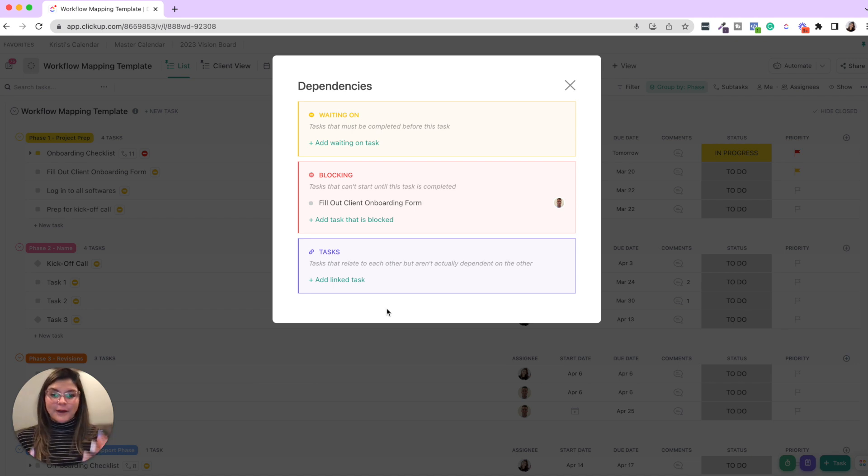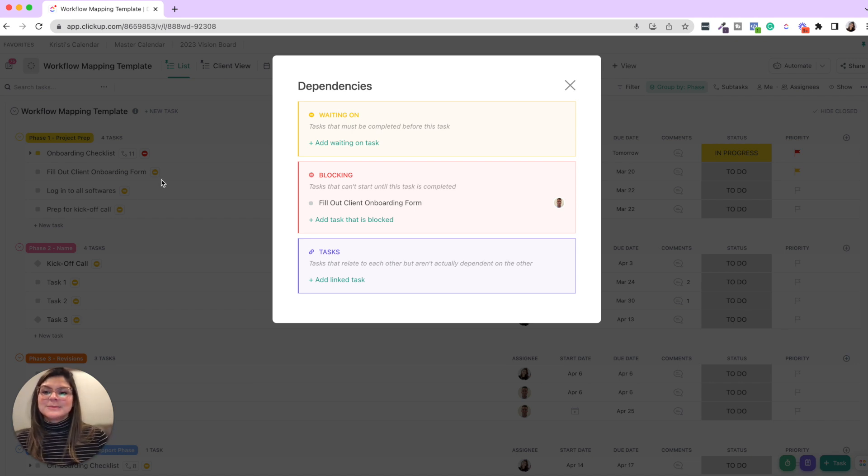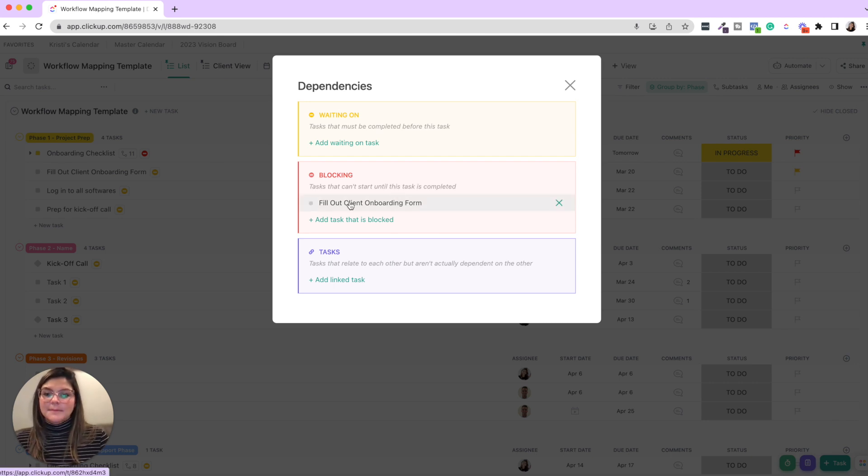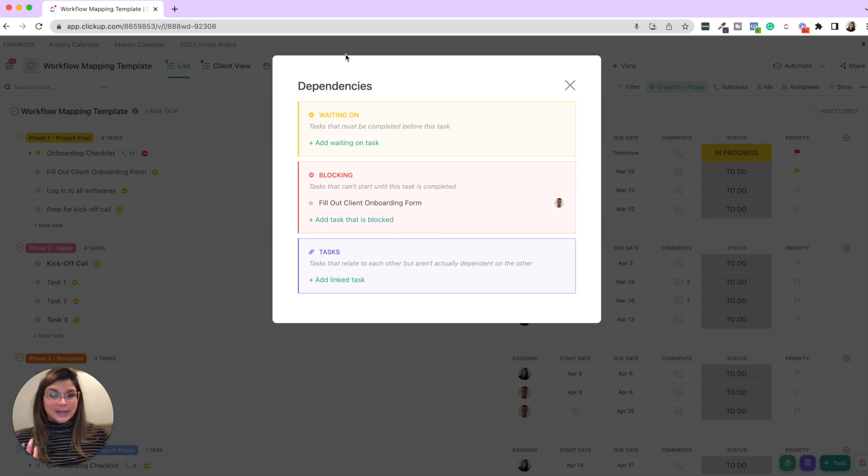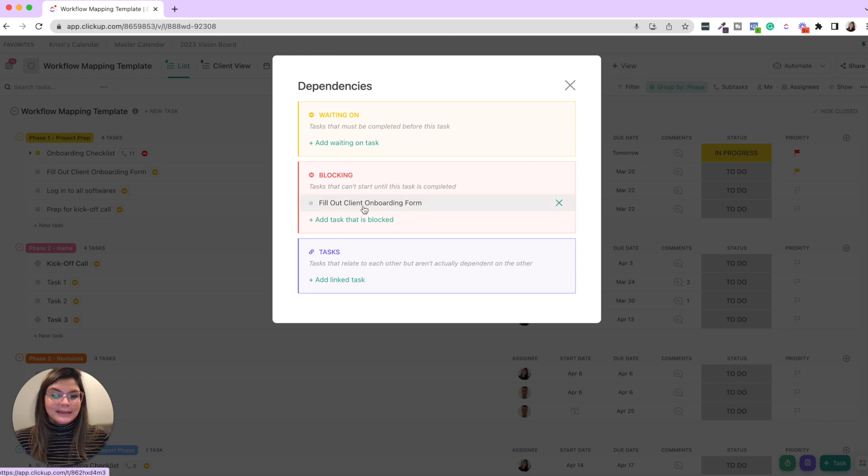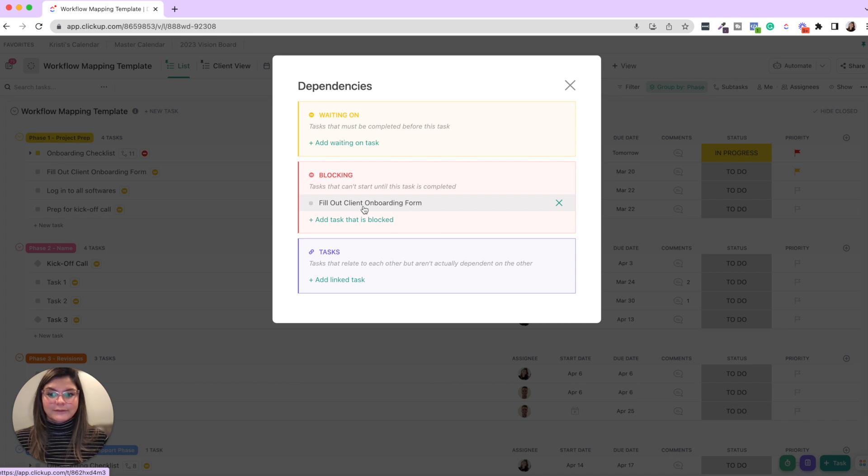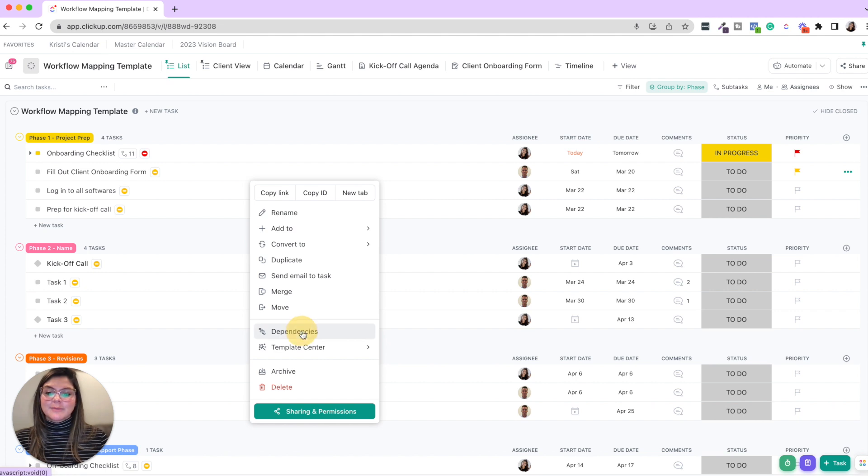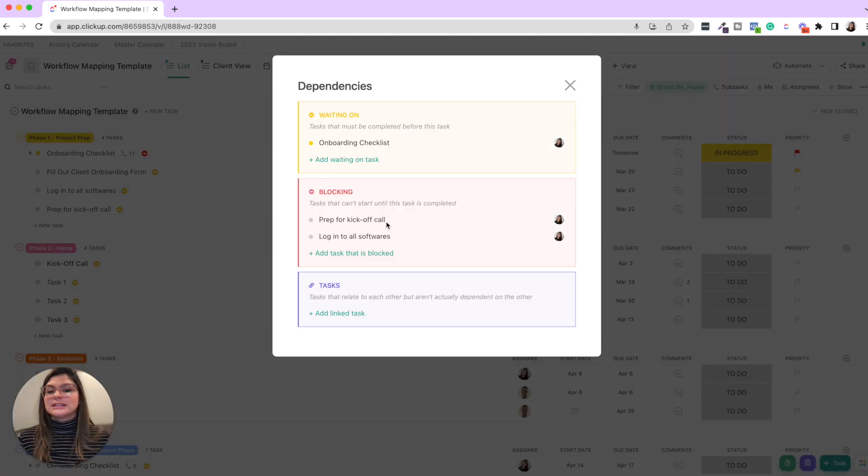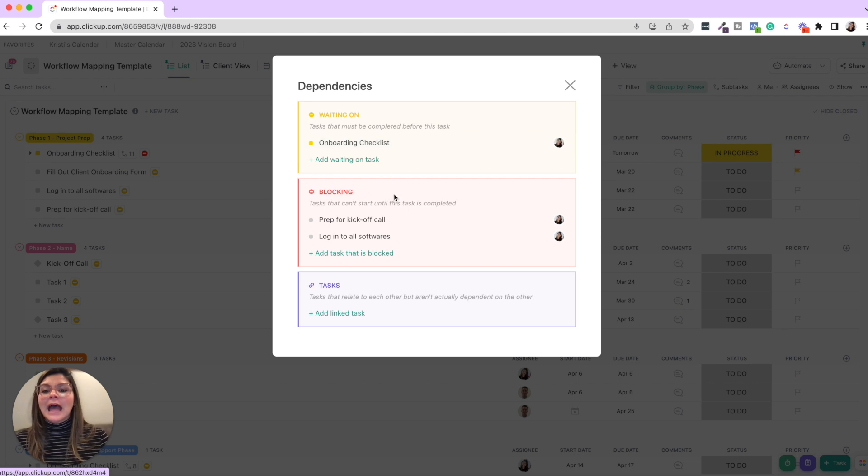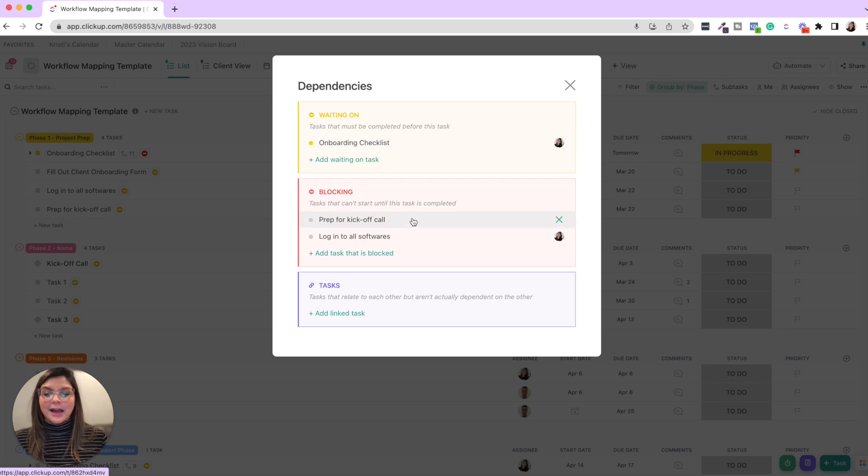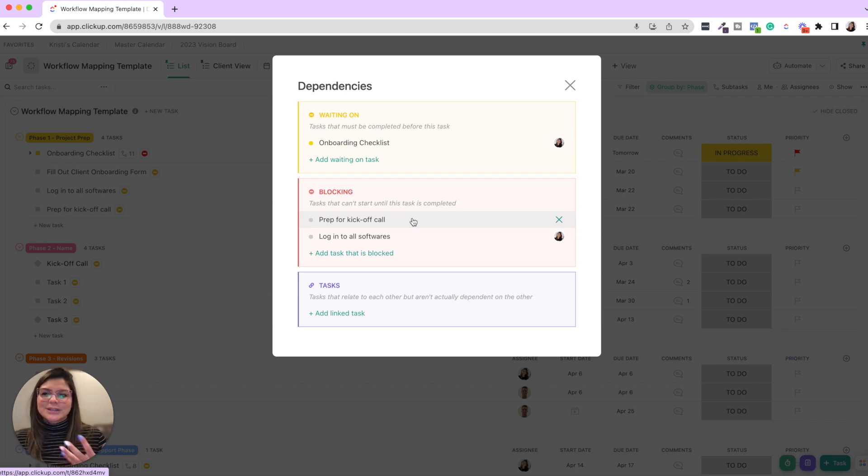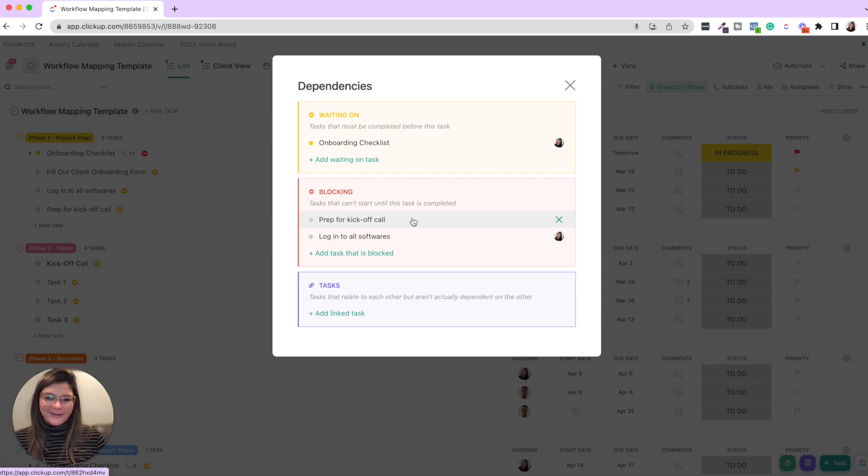And then from this menu, you'll be able to say this specific task, onboarding checklist, it's not waiting on anything. This is the first thing I'm doing in this project, but it is blocking the client from filling out the onboarding form. Then you can go into fill out onboarding form. If you look in dependencies, you'll see that this is waiting for the onboarding checklist to be done. And then it's blocking prep for kickoff call and log into all softwares.